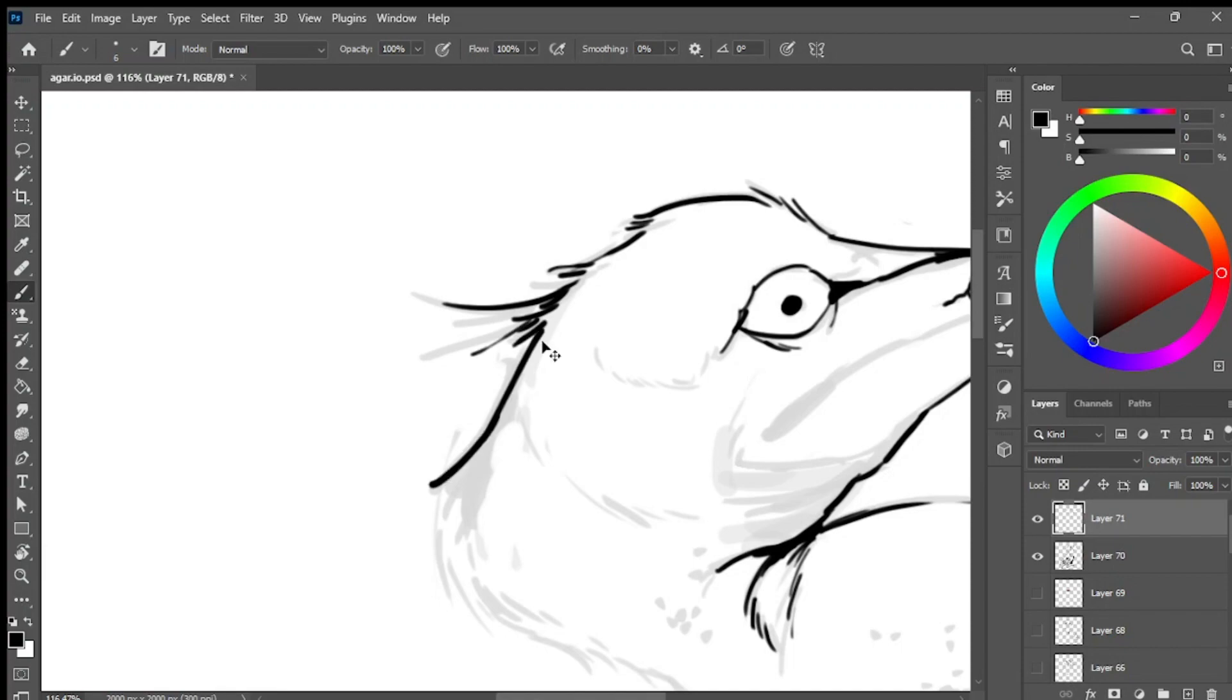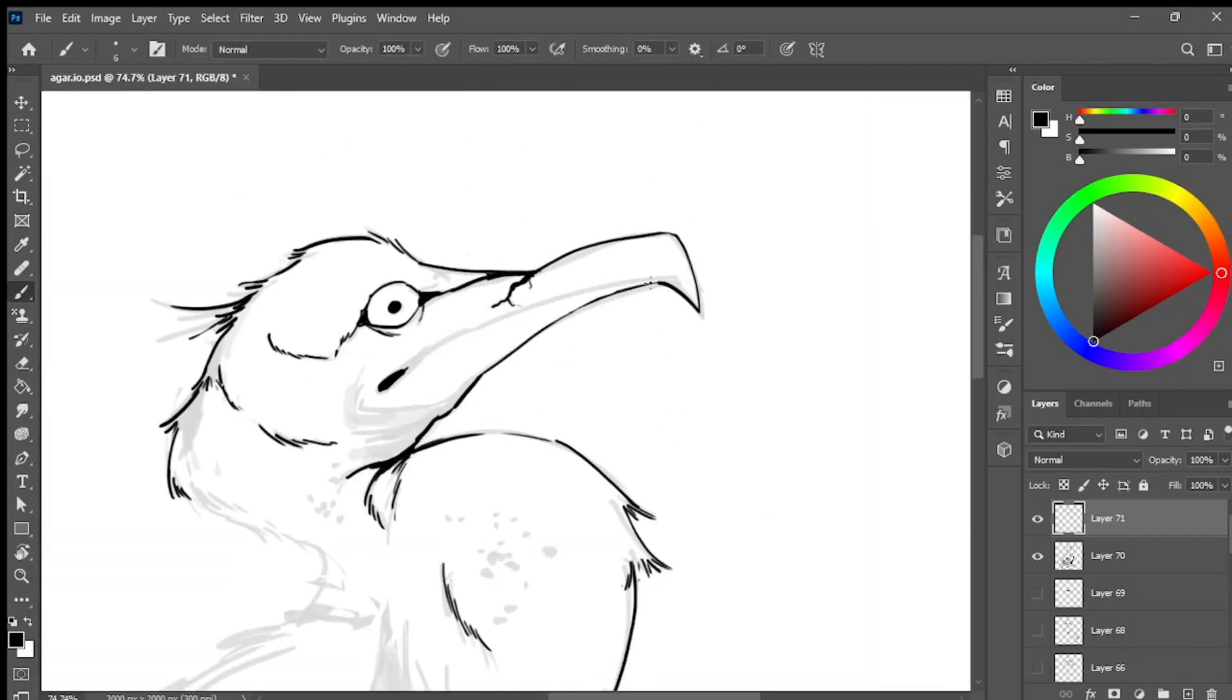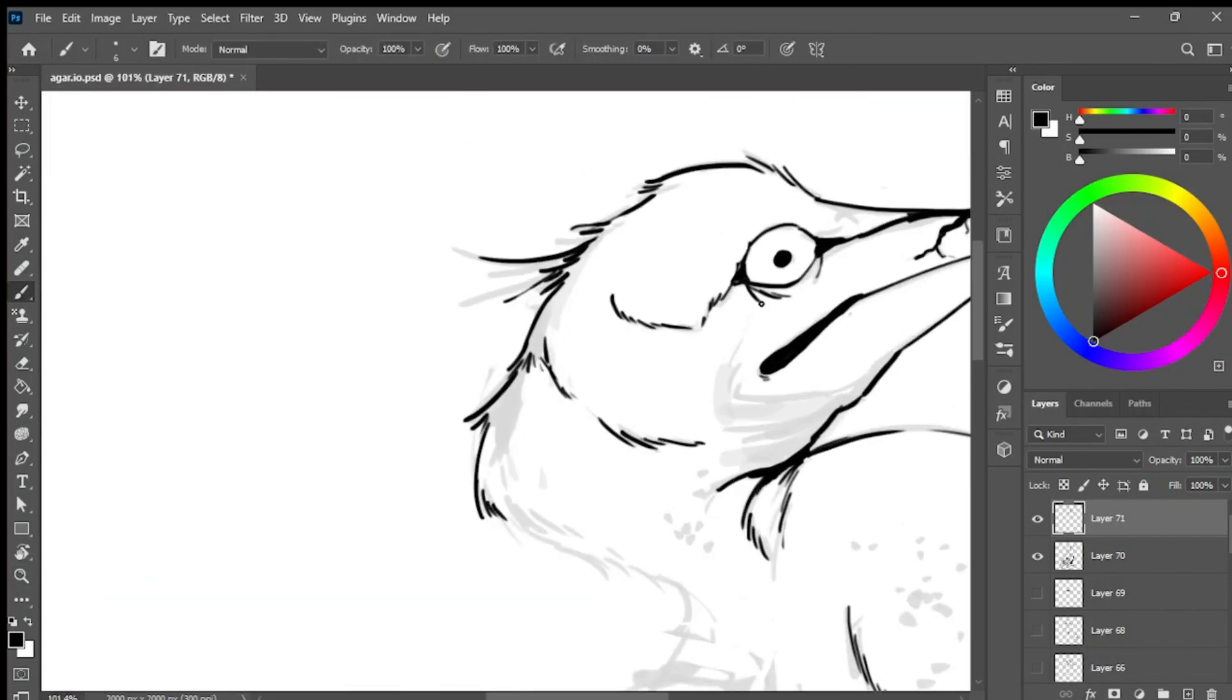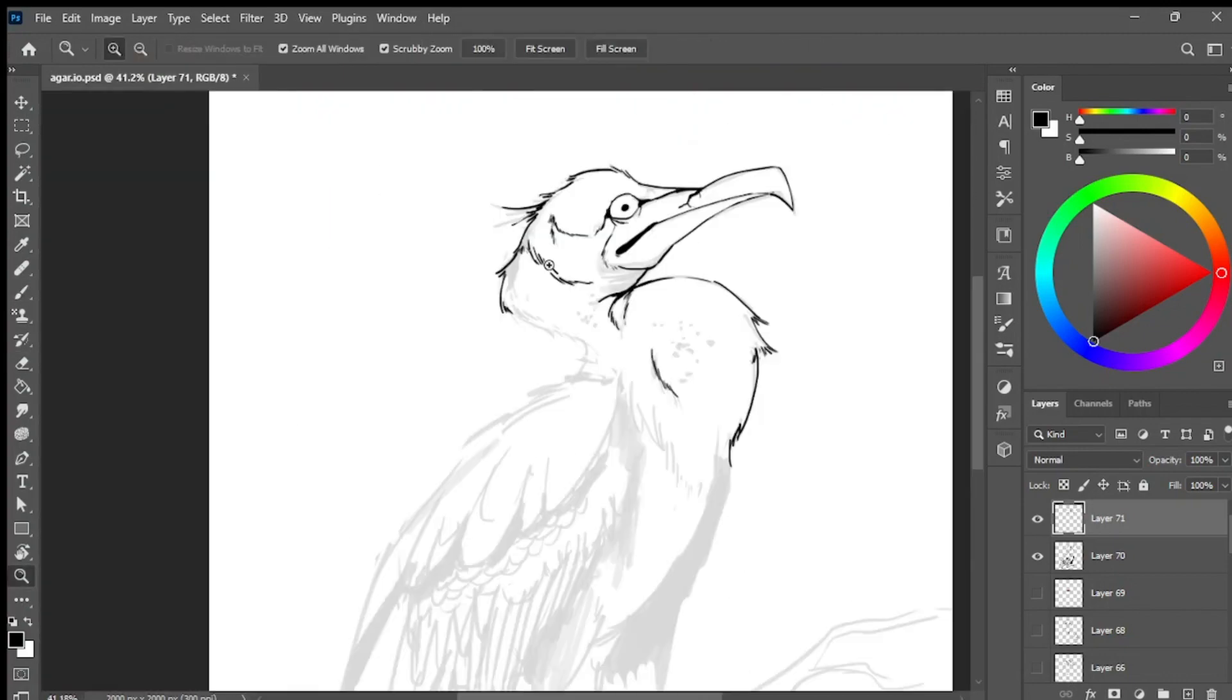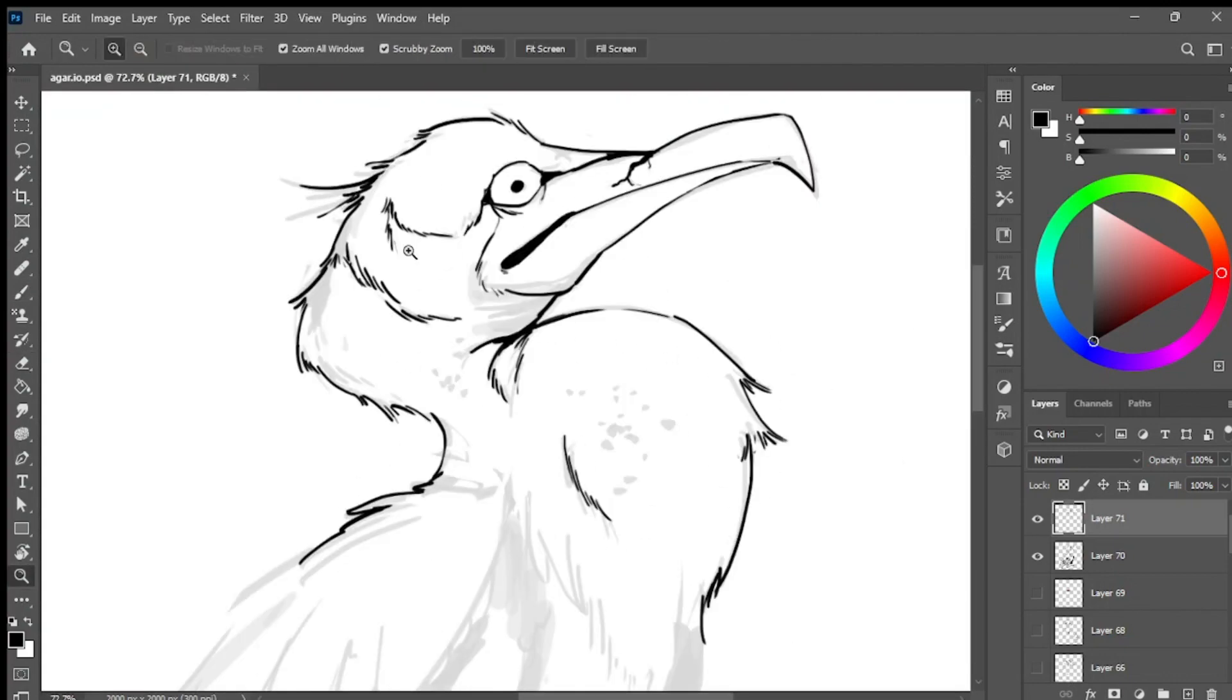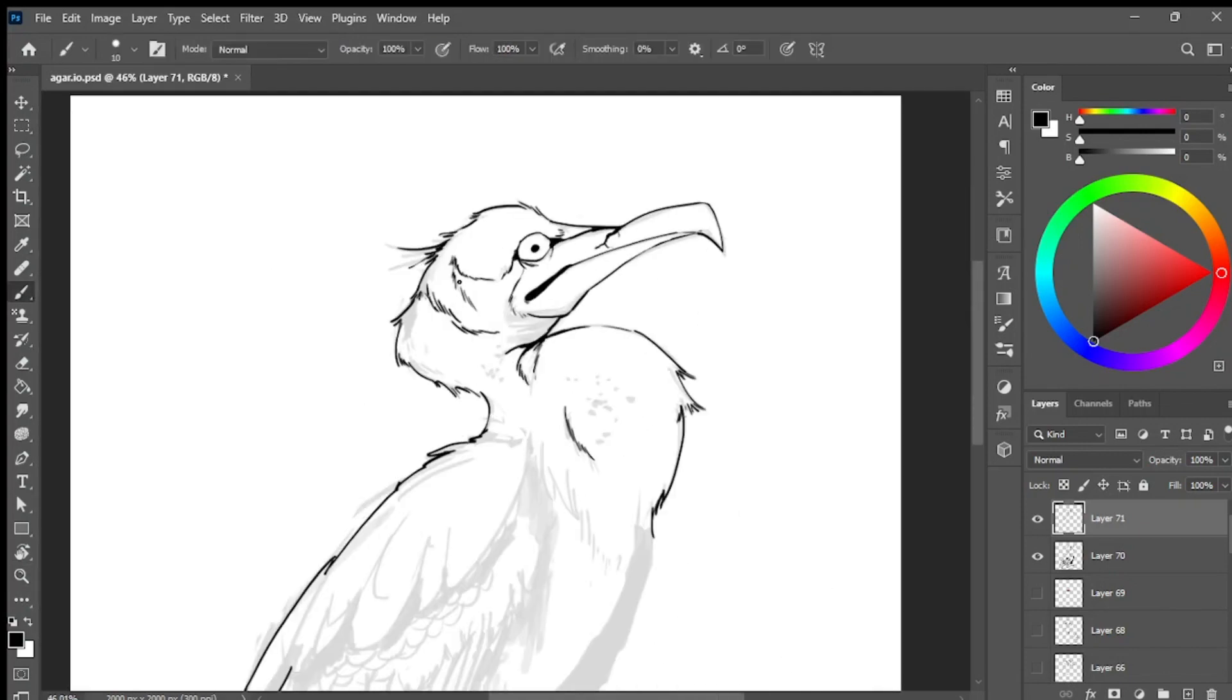Moving on, as you can see, I've added another layer and reduced the opacity of the previous one. This serves as a guide for my line art, ensuring that I capture all the details accurately.